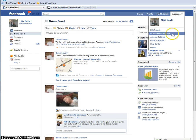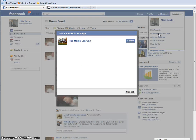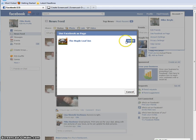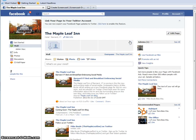But then instead of Manage Pages, you're going to see a line that says Use Facebook as a Page. When you click that, it's going to open the little pop-up like it always did, and you're going to see the Maple Leaf Inn. Then you're going to see the word Switch — so you're going to click that, and that's going to take you to your page.